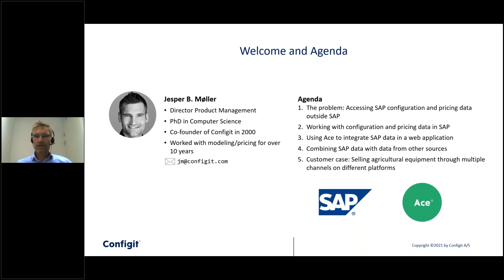Welcome to this Tech Talk. Today we're going to talk about SAP and how you can leverage your SAP configuration and pricing data outside SAP — for example, by accessing the data from a CRM system, or by building a configurator with your SAP data on your public website.